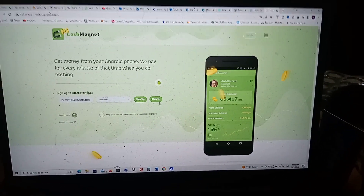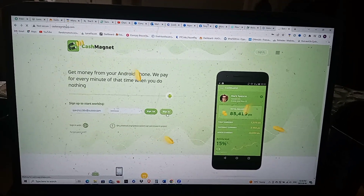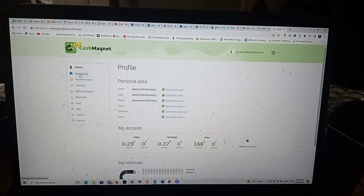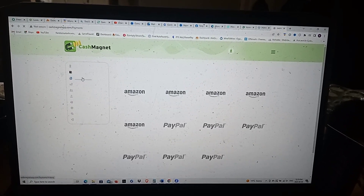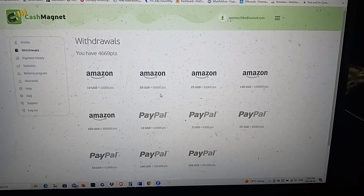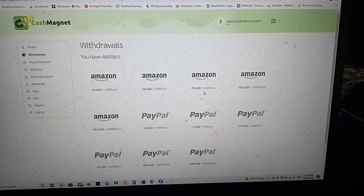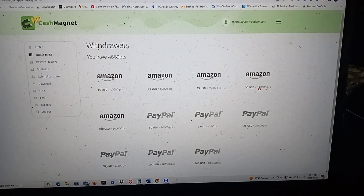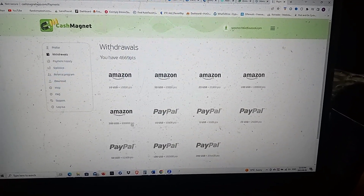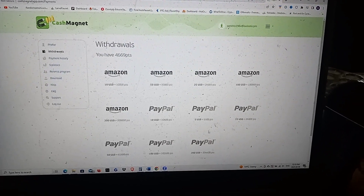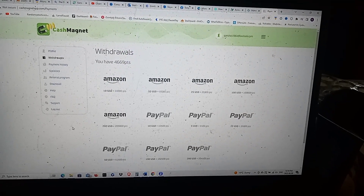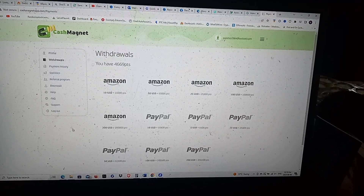So I'll sign in and show you what it looks like. They have Amazon $10, Amazon $25, Amazon $50, and Amazon $100 gift card options — they're all pretty easy to get. When you qualify for one, it lights up blue and you just click on it and they pay out.